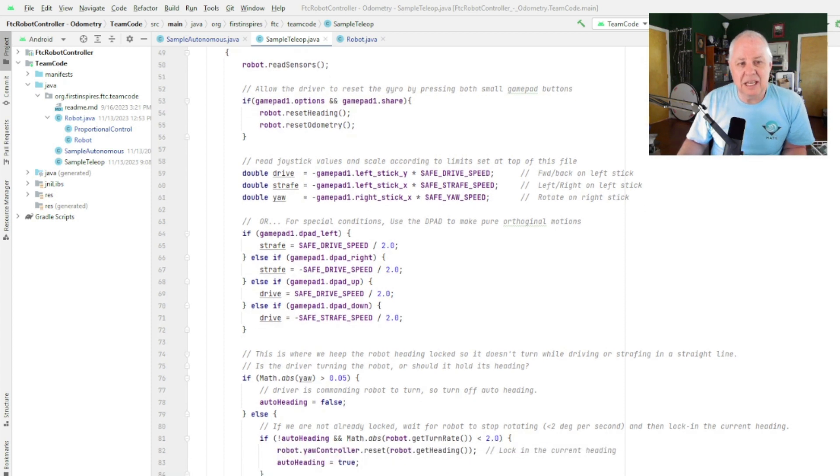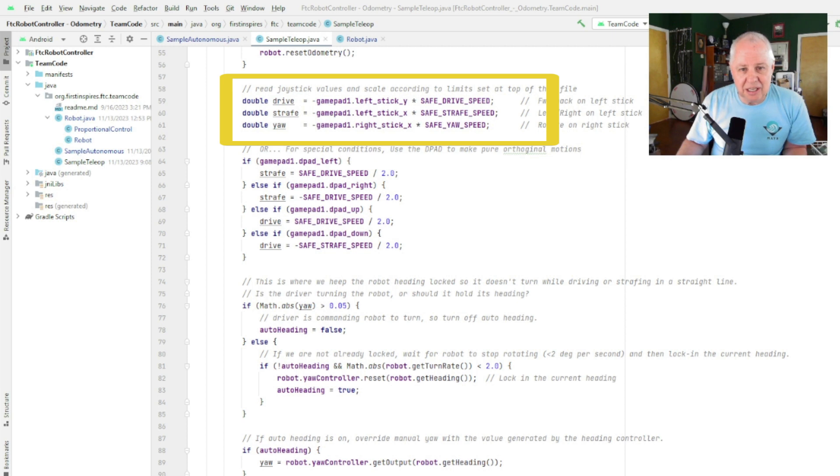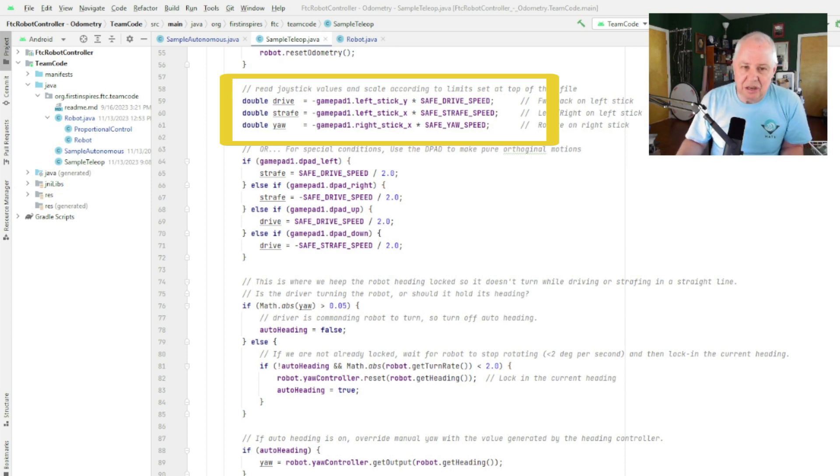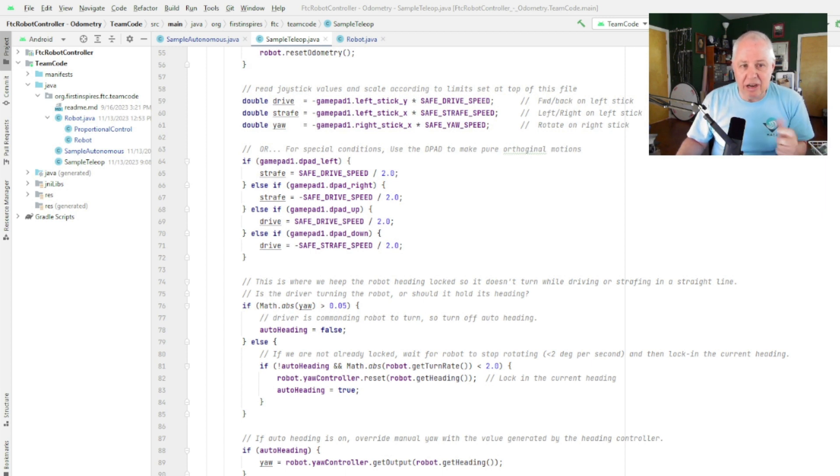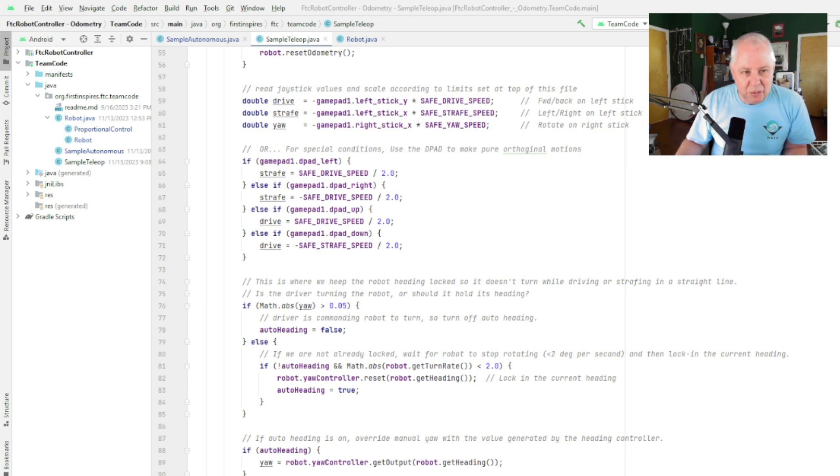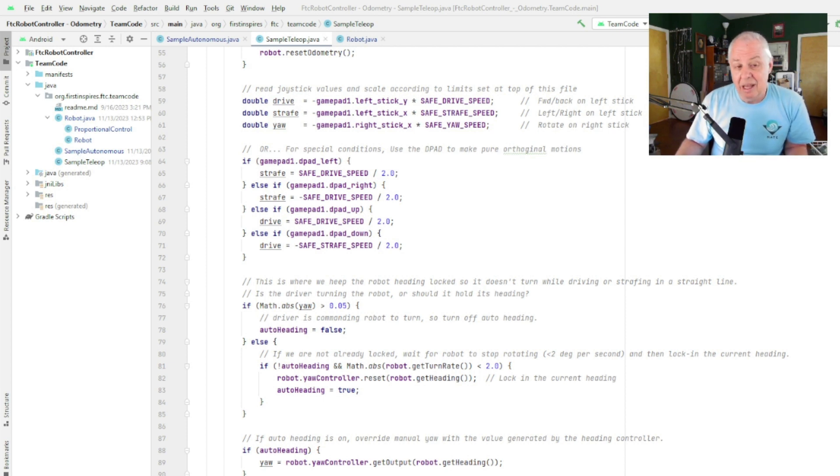But then we get straight into using the joysticks. So this is pretty typical. We're going to read the three joysticks—one joystick for each motion—and we're going to multiply the joystick value by that safe speed that we showed up top. And these negatives here are just because it turns out that most of these joystick values are the incorrect sign based on the way our axes are defined. What we start off with is three variables: one for forward and back, one for sideways, and one for rotating. And then we look at modifying them based on what else is happening in the system.